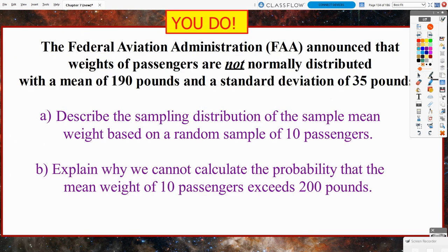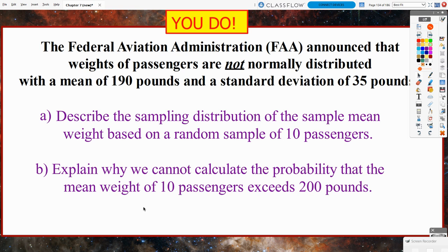Here is a you-do problem split into two parts. The Federal Aviation Administration (FAA) announced that weights of passengers are not normally distributed, with a mean of 190 pounds and a standard deviation of 35 pounds. Part A: describe the sampling distribution of the sample mean weight based on a random sample of 10 passengers. Part B: explain why we cannot calculate the probability that the mean weight of 10 passengers exceeds 200 pounds. We will discuss these in class next time.